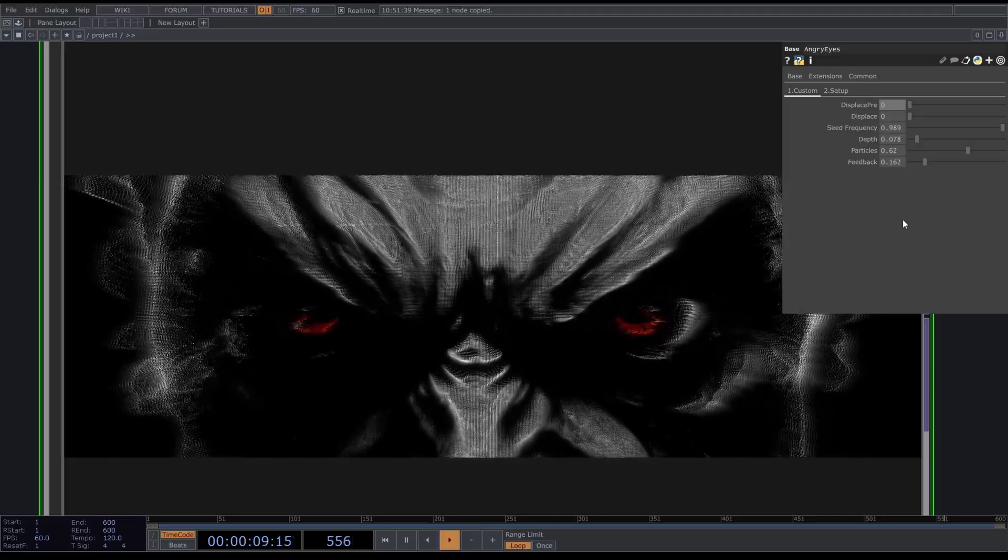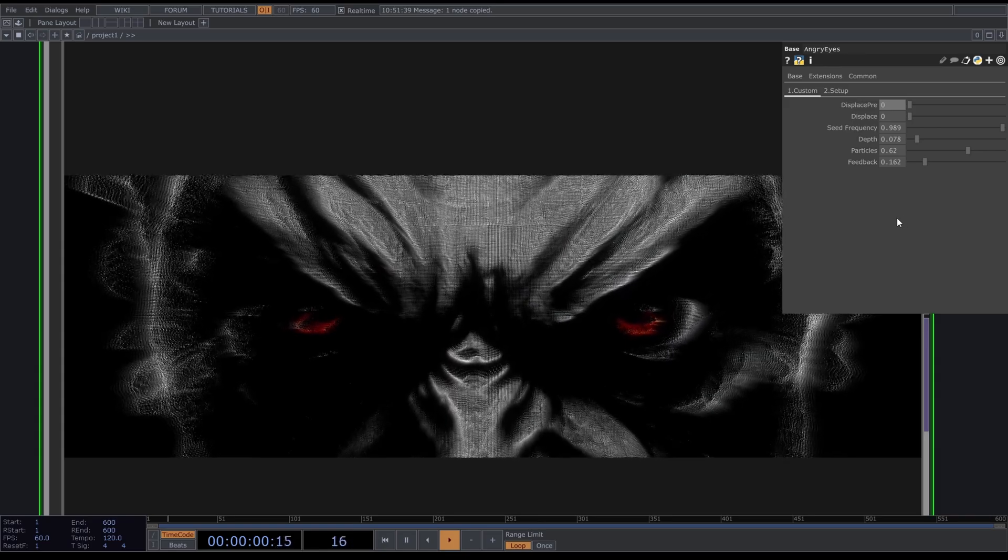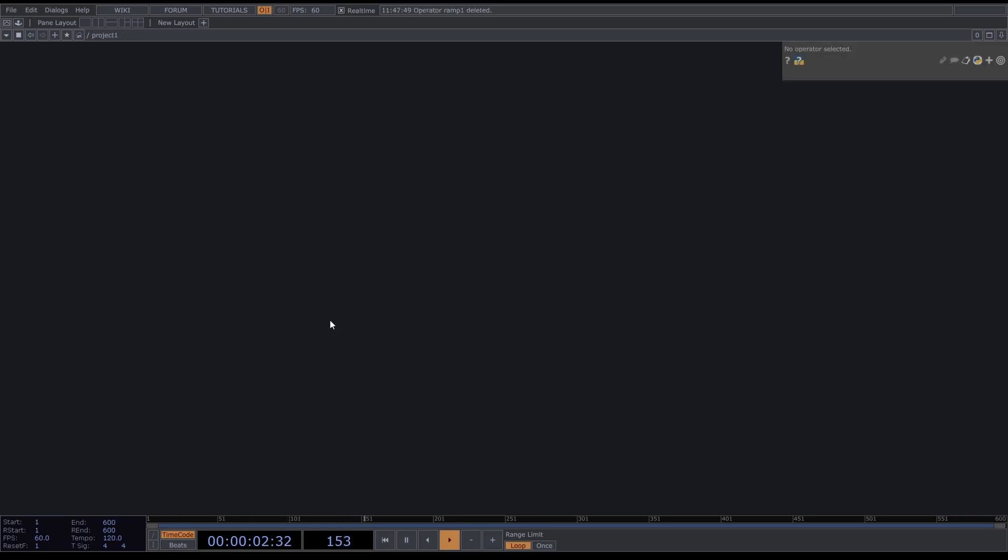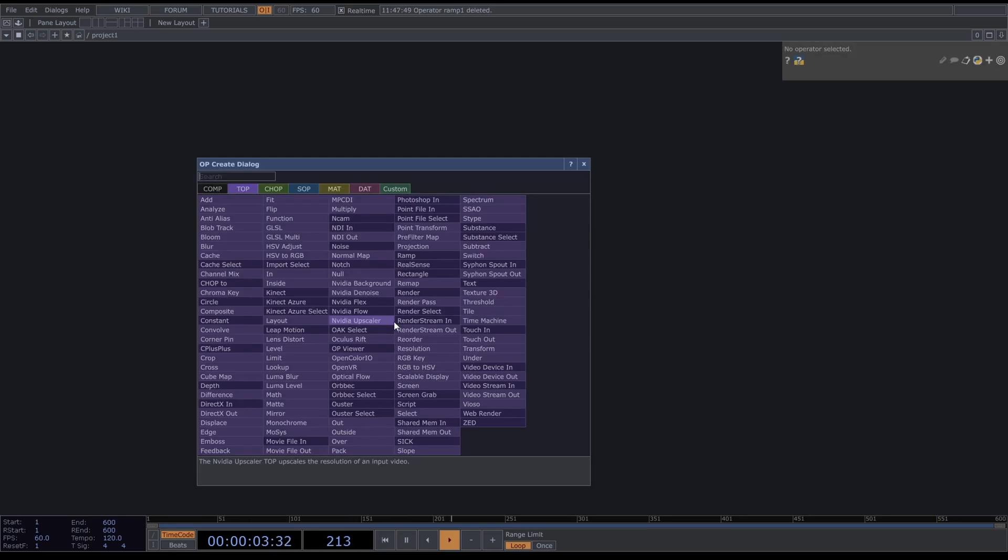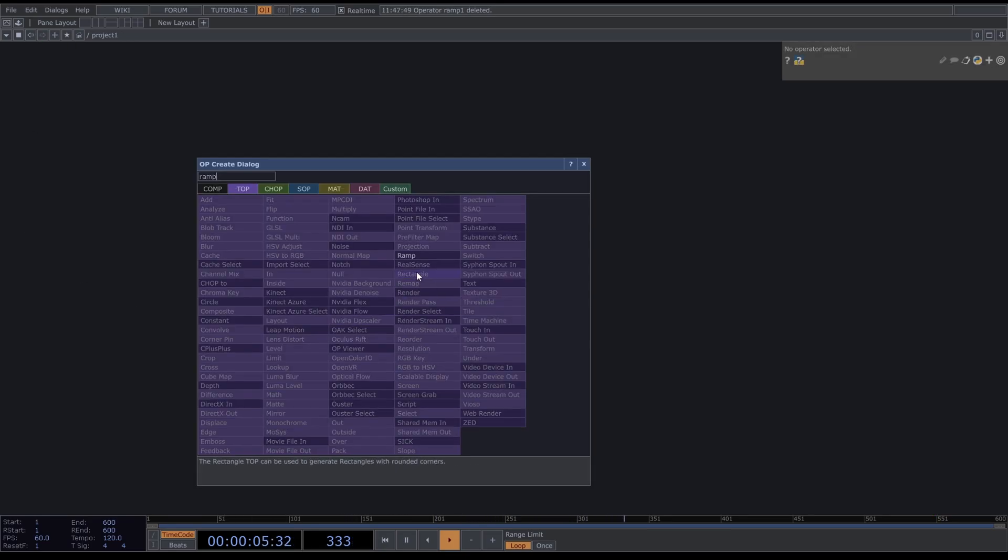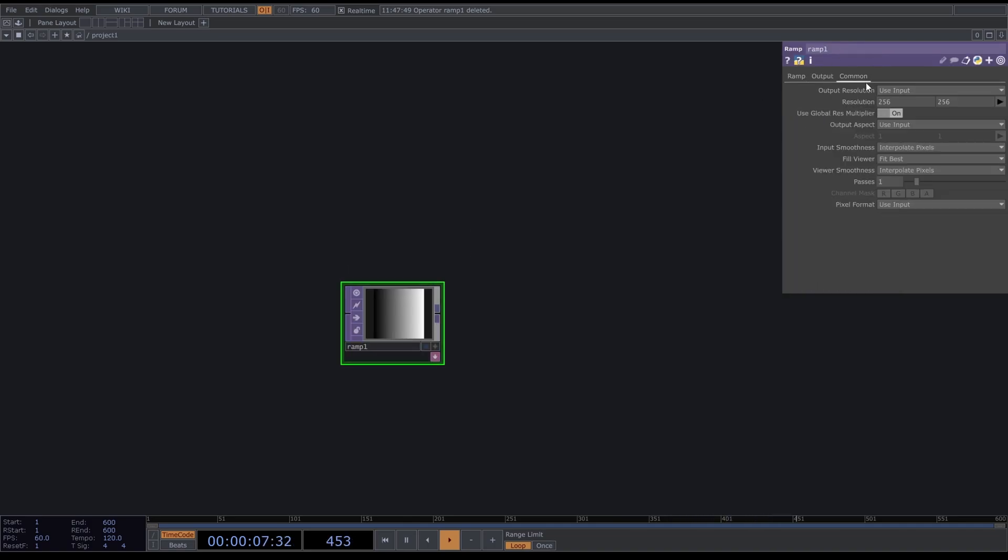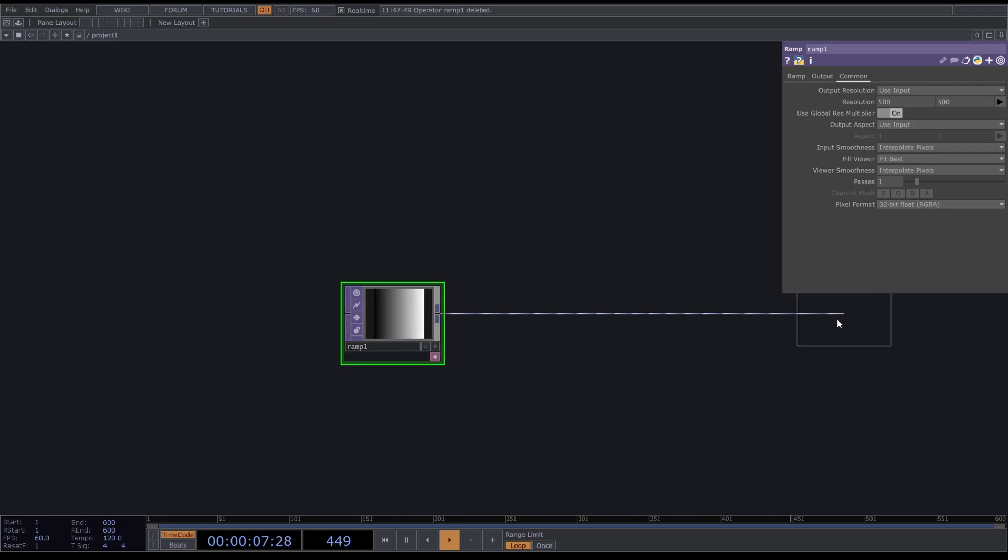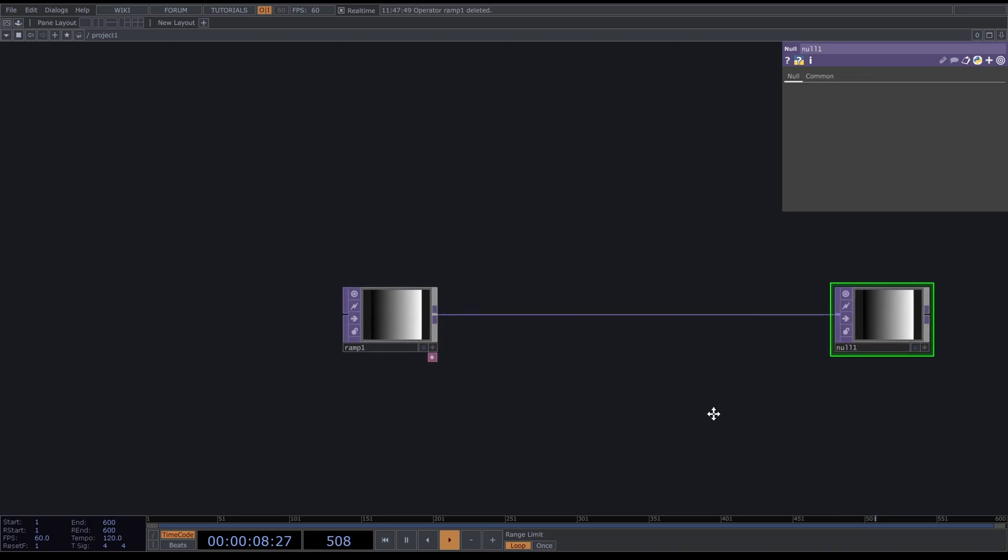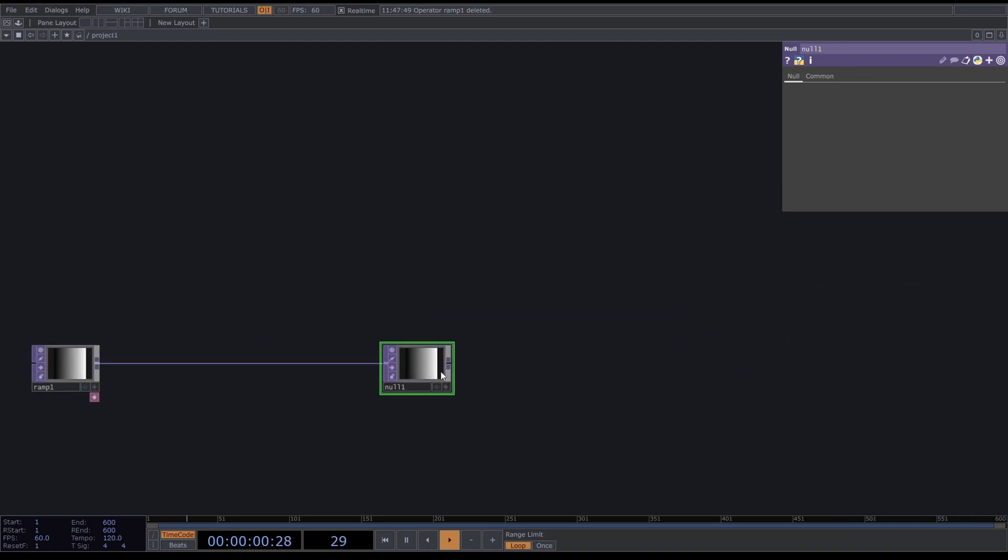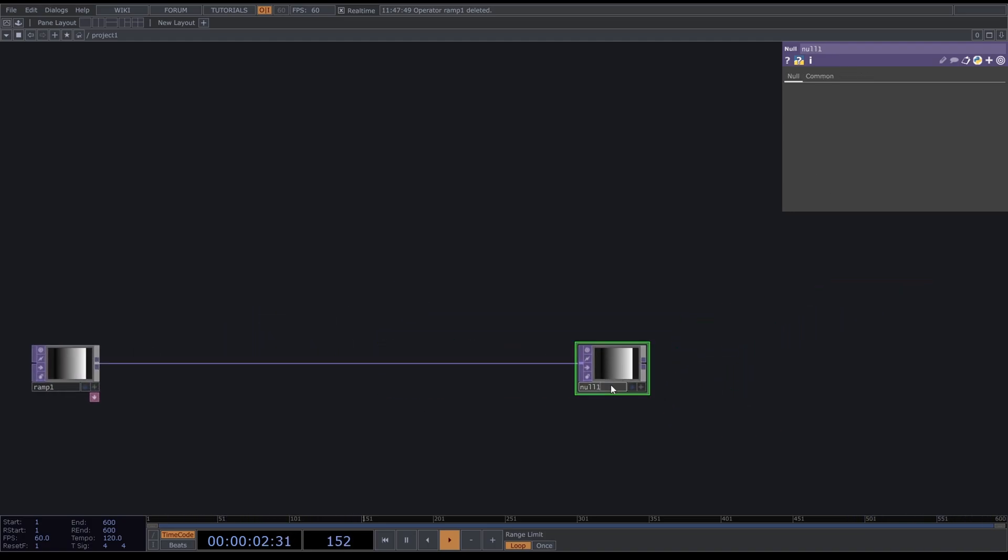We will start by making a grid of points. Look for a Ramp TOP, set the resolution to 500 by 500, and set the pixel format to 32-bit float RGBA. Then press Alt+N to get a Null and we're going to call this Translate OP operator.